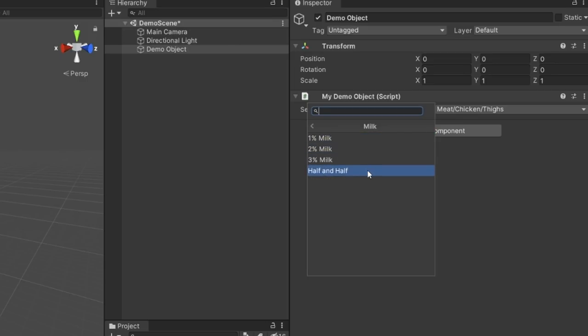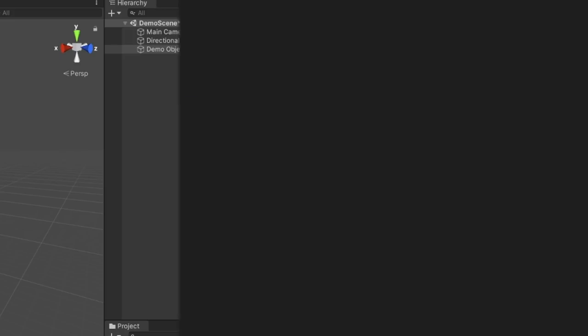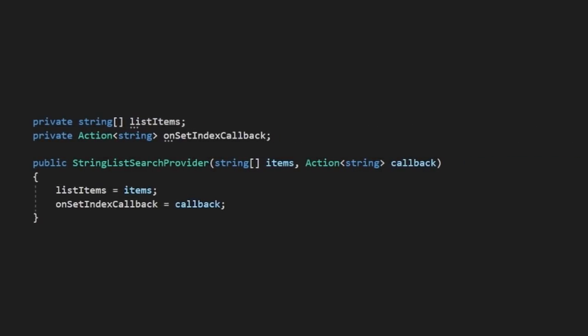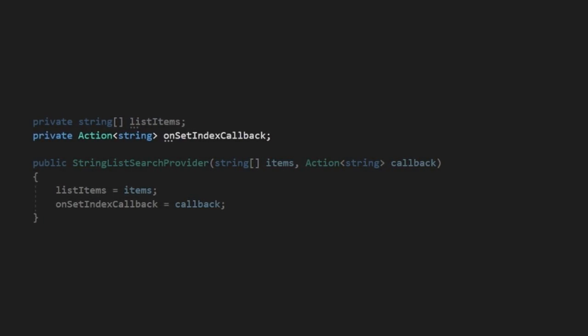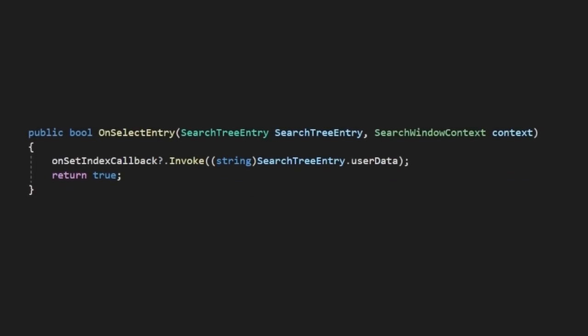Currently nothing happens when you click the element though, so we need to head back into our provider and tell Unity what to do when the item is clicked. At the top of our class, let's create a callback called OnSetIndexCallback, which we'll also require as a parameter and assign upon construction of our class. Then in our SelectEntry method, we just need to invoke the callback with the user data we set up earlier.